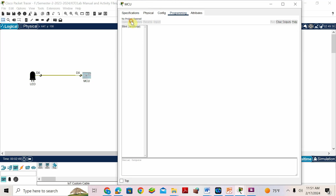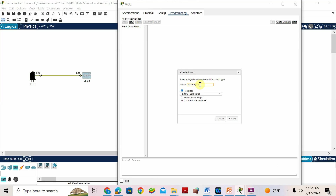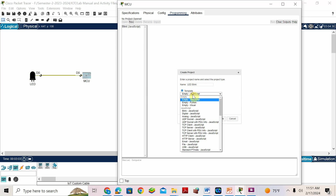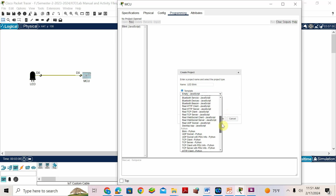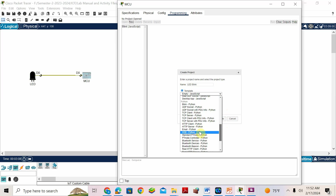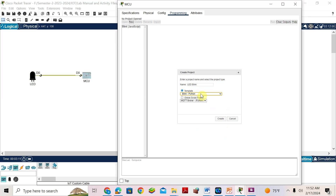We want to write a Python program, so click New. You want to write a project name — I'll give it 'LED blink'. Then for the template, select 'blink Python'. Remember the name of the template should be 'blink Python'.